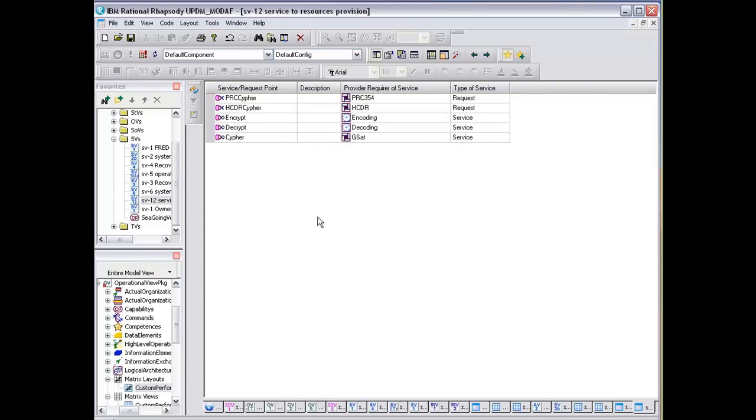Really, what this does is it ties our services to our resources and tells us which resources are providing or requiring a particular service. In this instance, the GSAT is actually providing the cipher service.